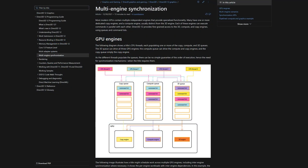Let me introduce you to GPU engines. To directly quote from the documentation: most modern GPUs contain multiple independent engines that provide specialized functionality. Many have one or more dedicated copy engines and a compute engine, usually distinct from the 3D engine. Each of these engines can execute commands in parallel with each other.